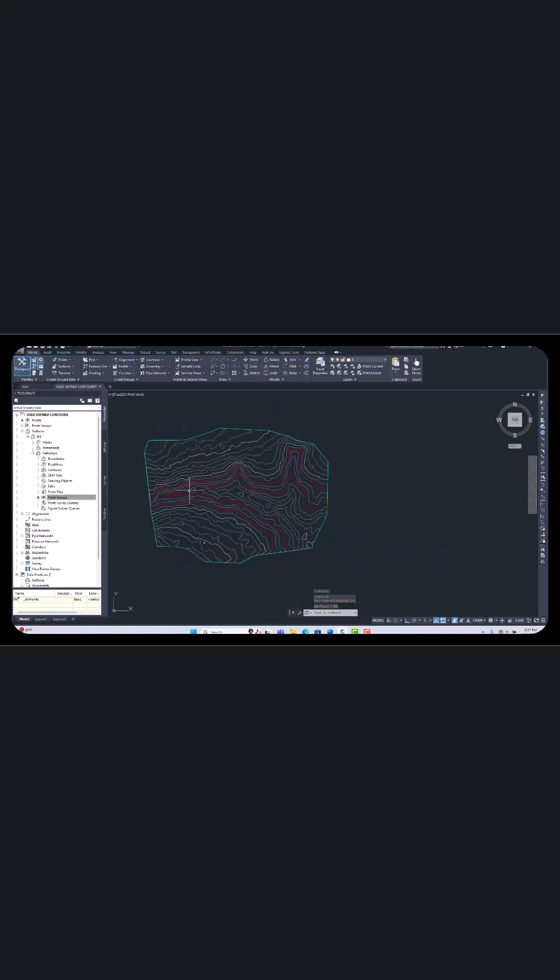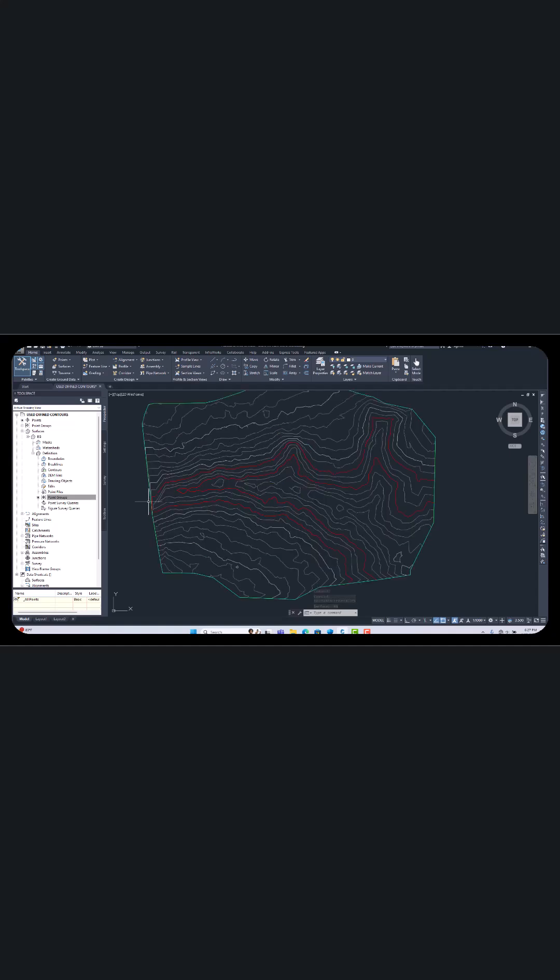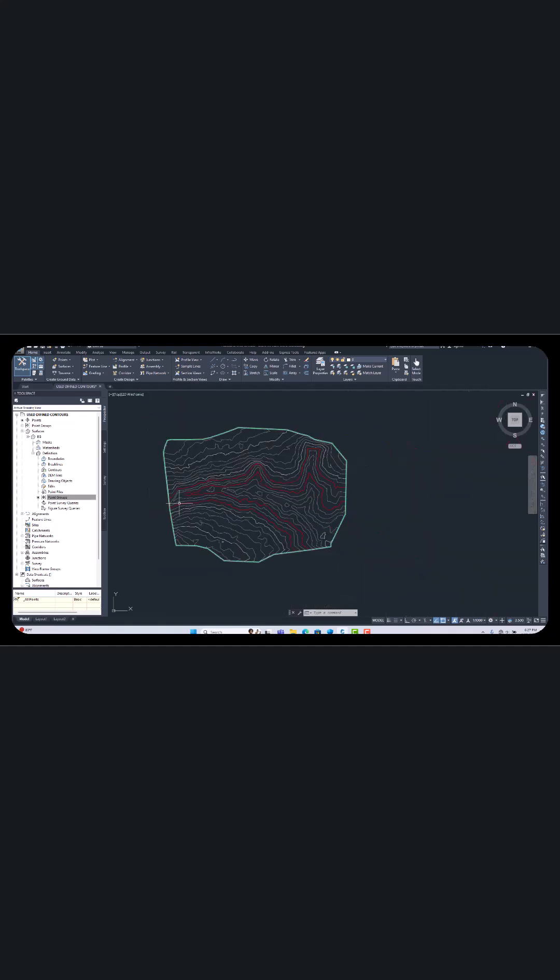So this process we will use for our reservoir volume calculations. This calculation we will do in the next chapter.